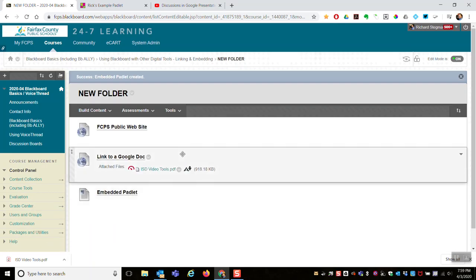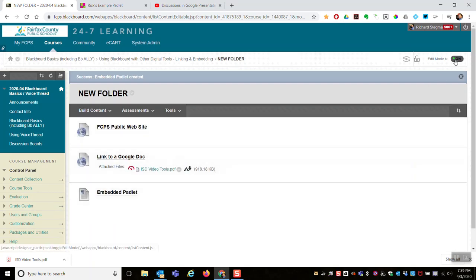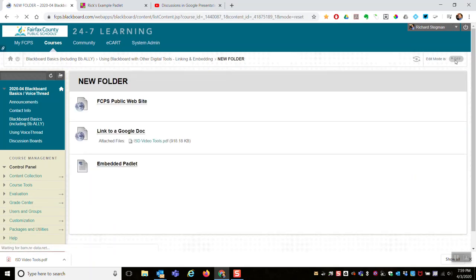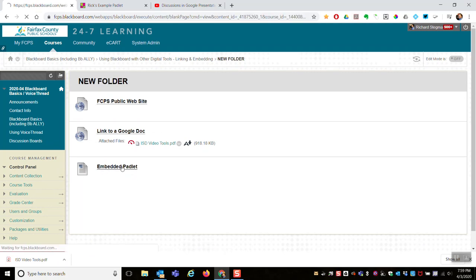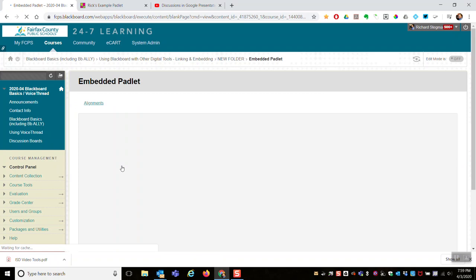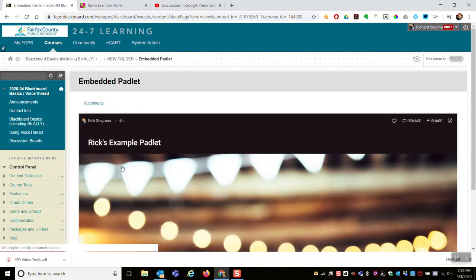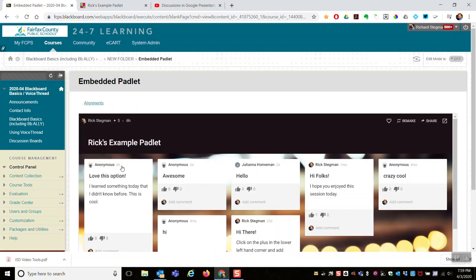And so let me turn edit mode off. So when the student clicks the link to that blank page, remember a page is just one separate thing off by itself. That separate thing off by itself is this embedded Padlet.